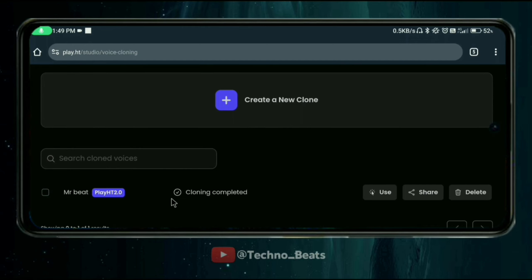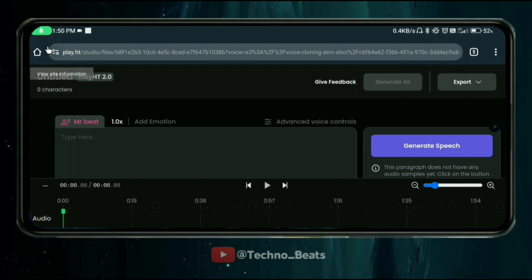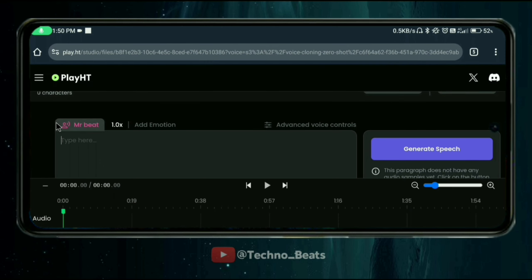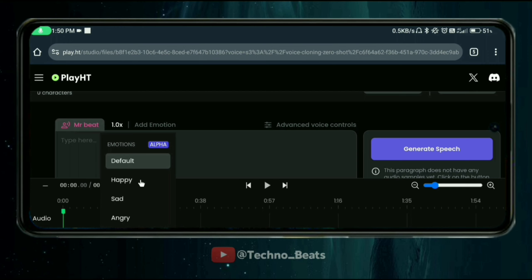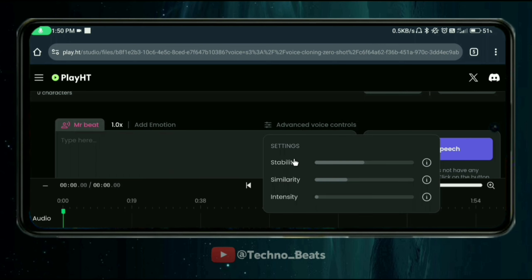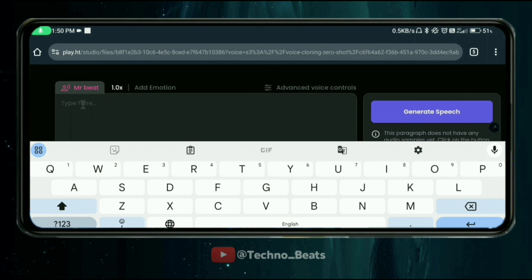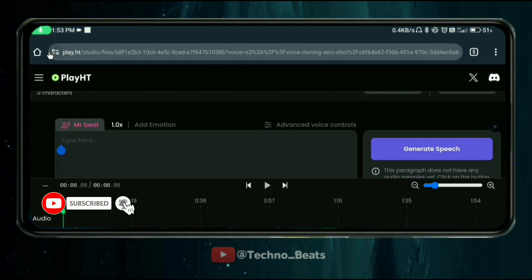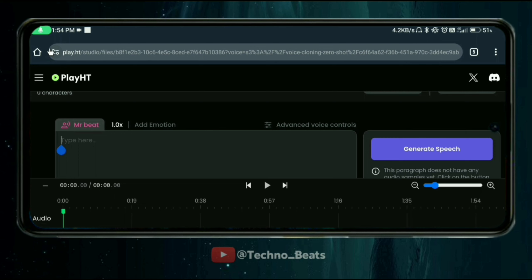Once uploaded, you will see a popup saying 'Clone request created successfully'. Mr. Bits' voice has been cloned. You can see it listed on the page. You can then adjust settings like speed, add emotion options such as sad, and use advanced voice controls — stability, similarity, intensity — whatever you want.